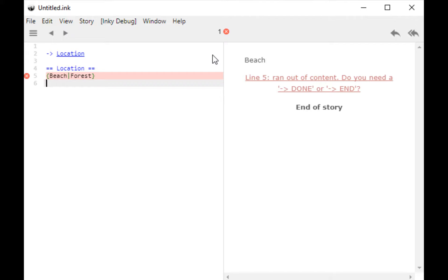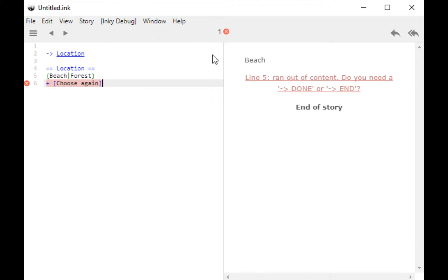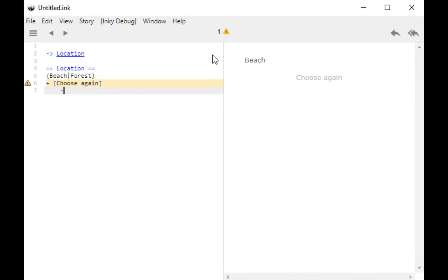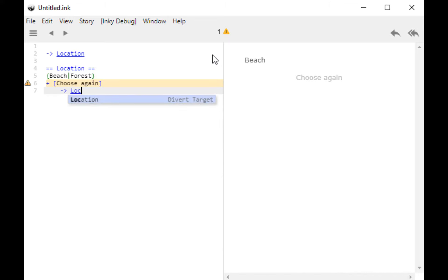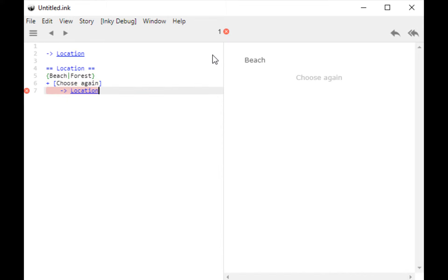So, what I want to do then is create a sticky choice. I don't want the text to appear, so I'm using selective output. And it's going to divert back again.